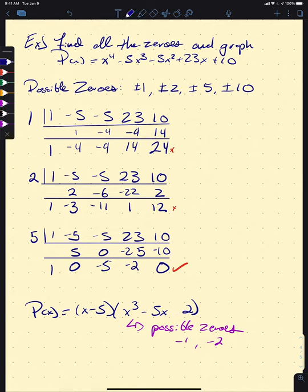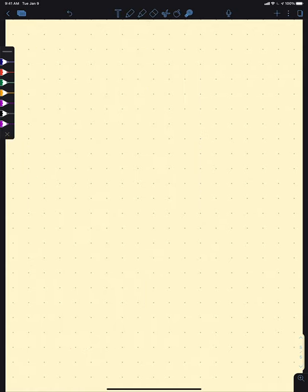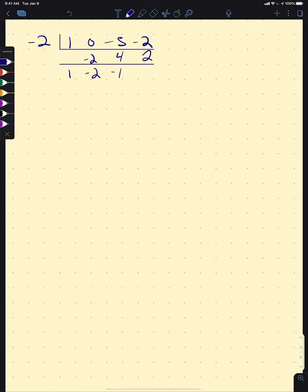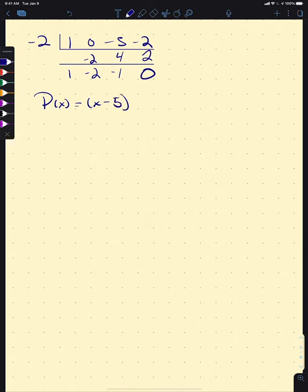Since we already know +1 and +2 don't work, it's actually just −1 and −2. I noticed I wrote a positive 2 earlier — that should be negative 2. So let's try negative 2 in synthetic division. The coefficients of our cubic are 1, 0, −5, and −2. We get 1, then −2, giving −2, then 4 giving −1, then 2 and 0.